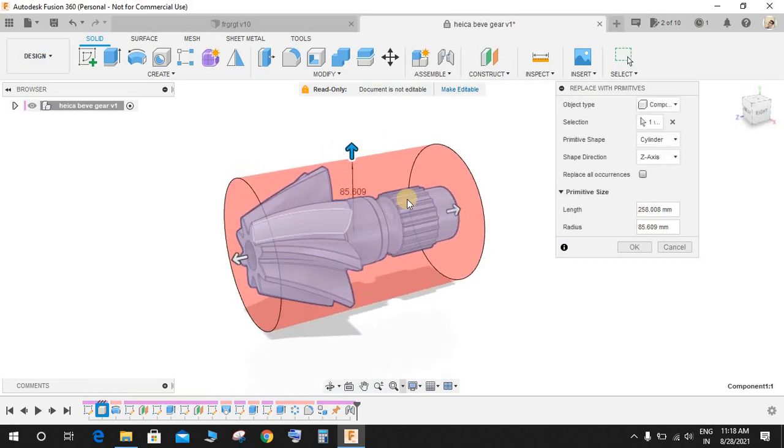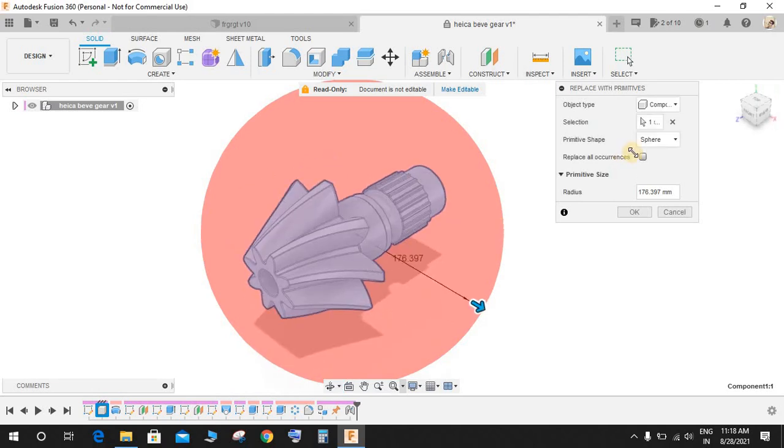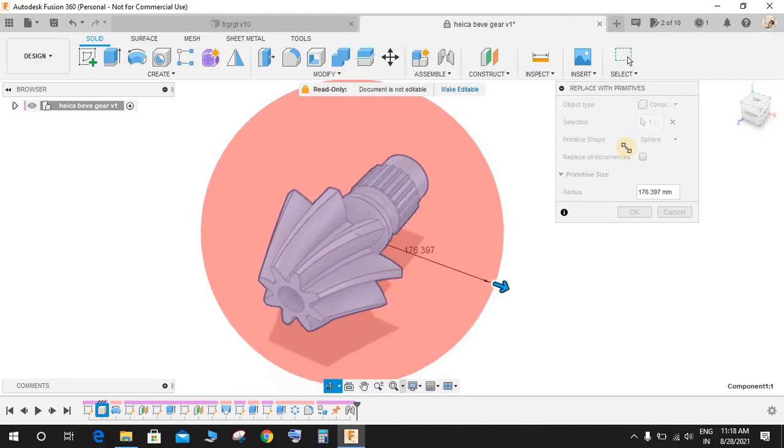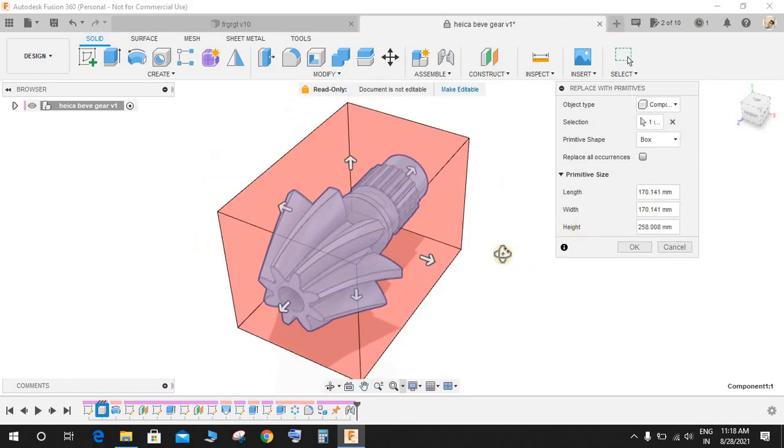So this is how you calculate the rough stock. Let me just calculate the sphere also. I don't think that many of you will use this sphere. The box and cylinder are the most useful commands.